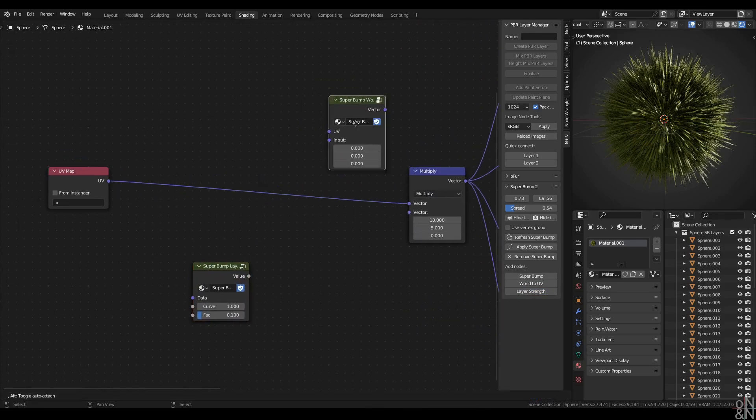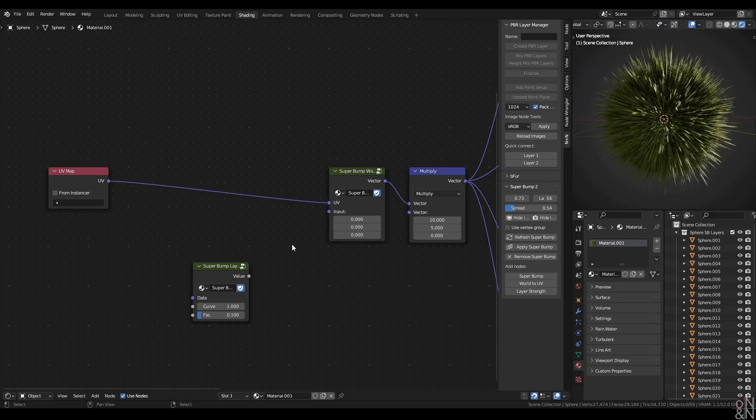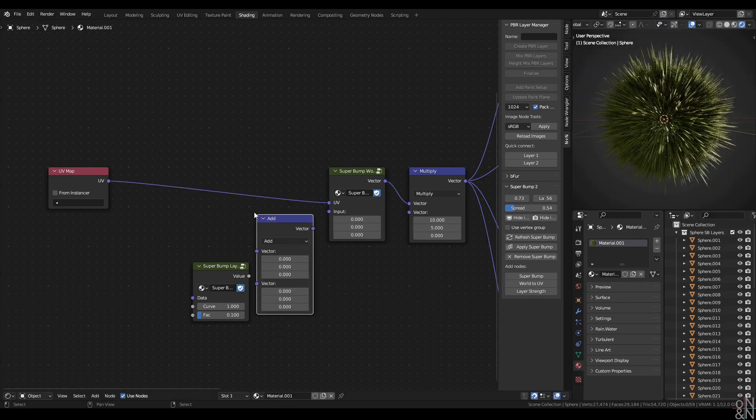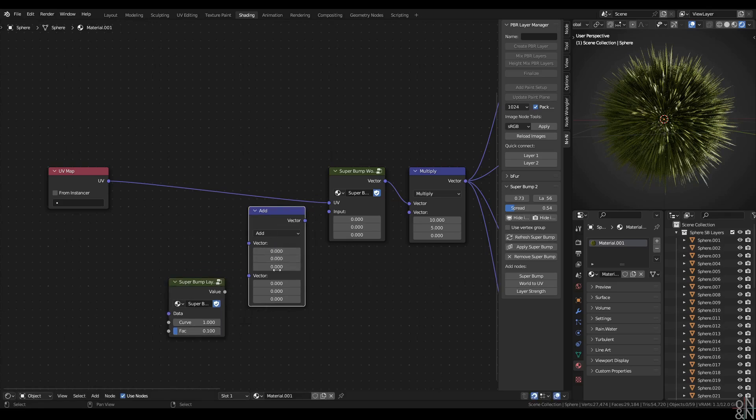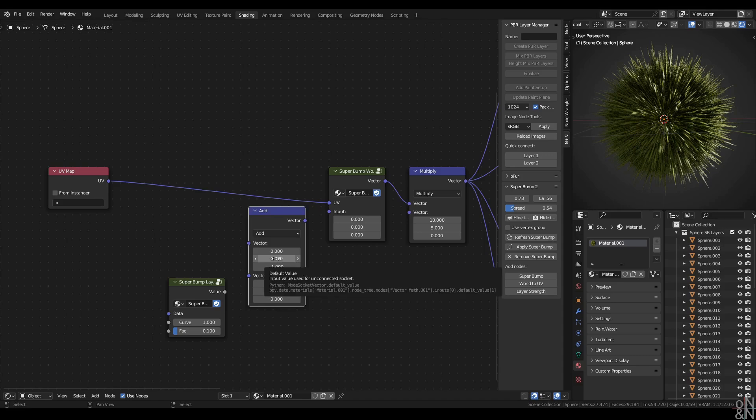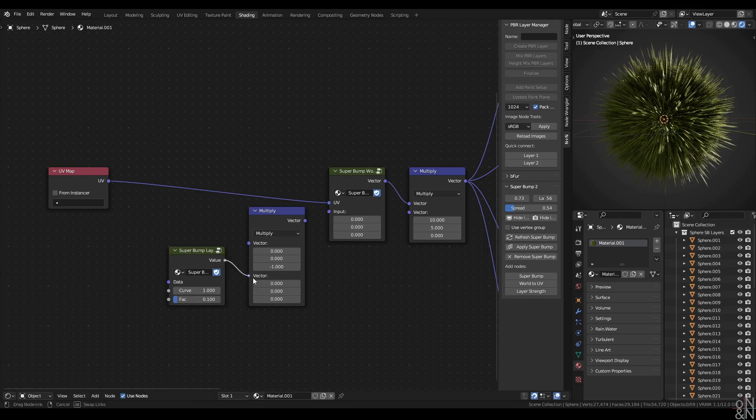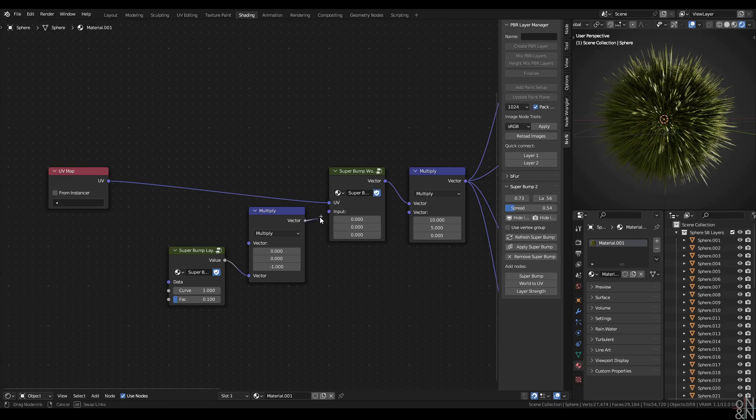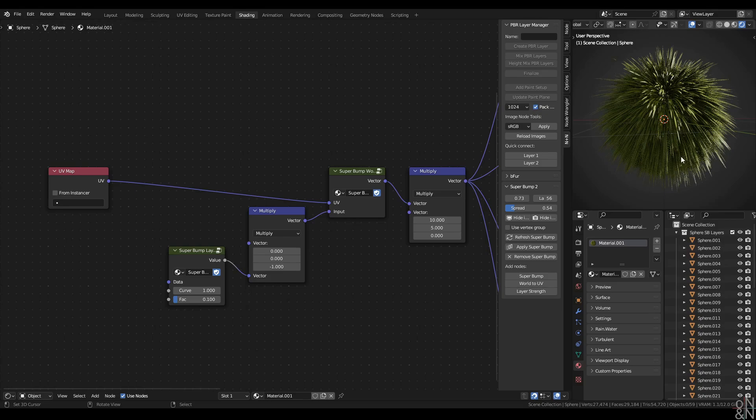And I'm going to use this node to create a vector in the top input which points straight downwards. So minus one on the Z axis. And this is essentially a very simplified gravity vector. I'm going to multiply that gravity vector by the output of my super bump layer strength node and plug the result into the bottom of the super bump world to UV. And there you have it.